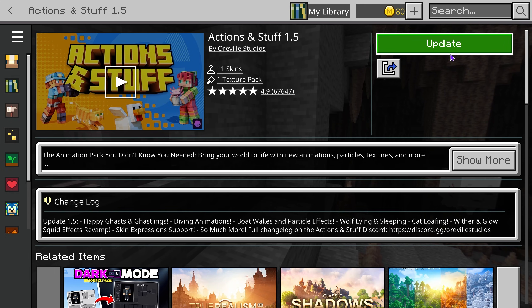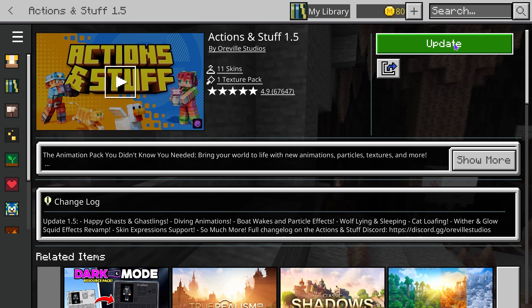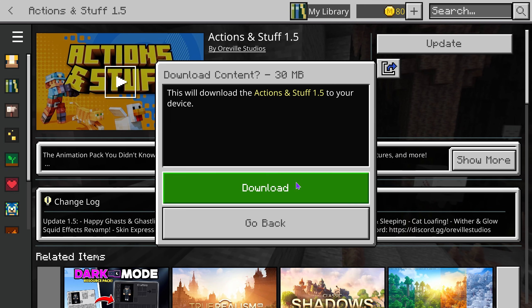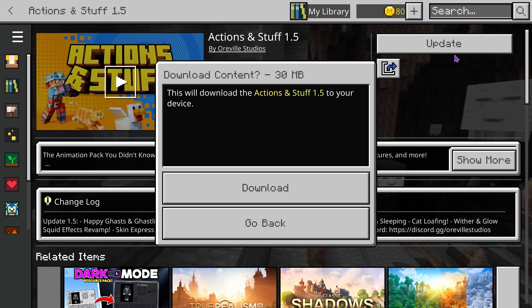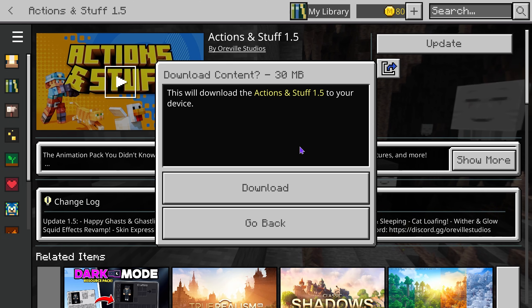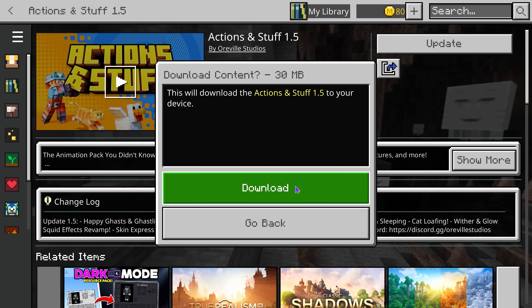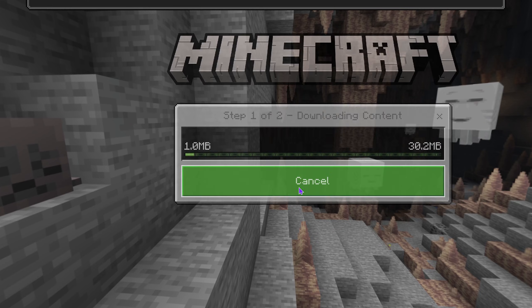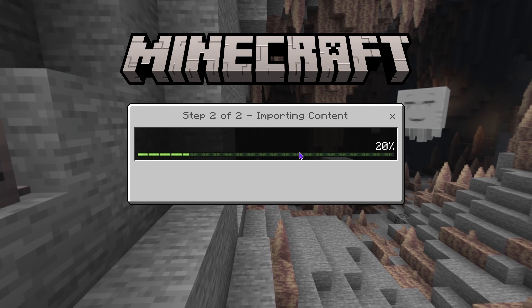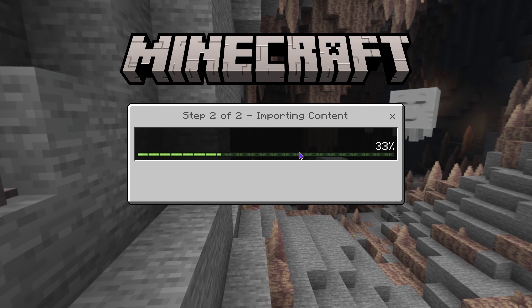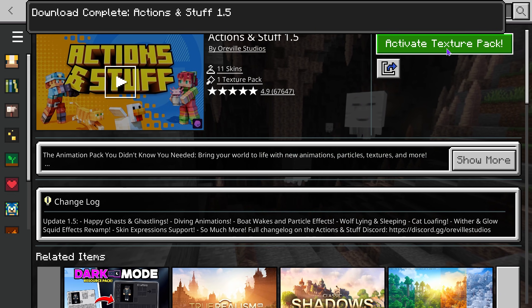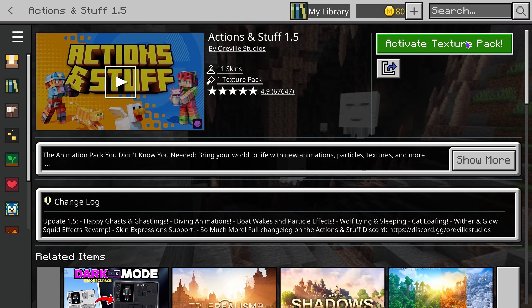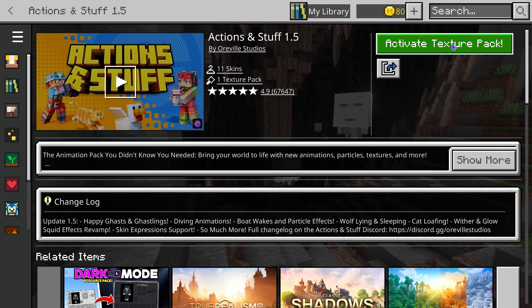Once you purchase it, to install it all you have to do is hit 'Install,' or 'Update' if you already had it in the past. Once you press Install or Update, it's going to give you the option to download — go ahead and hit Download, then just wait for the download to finish.